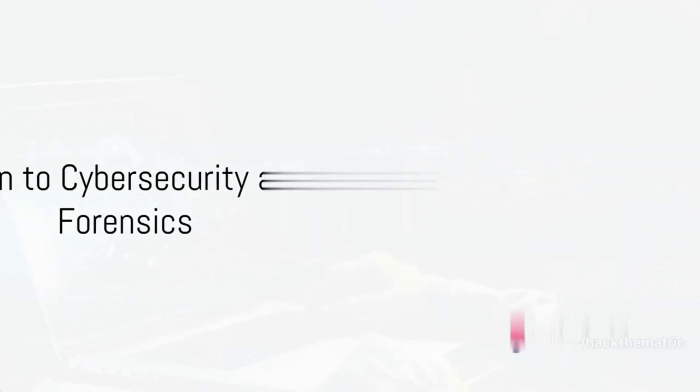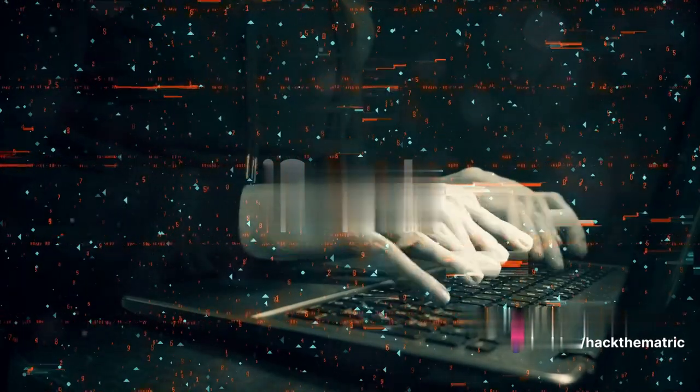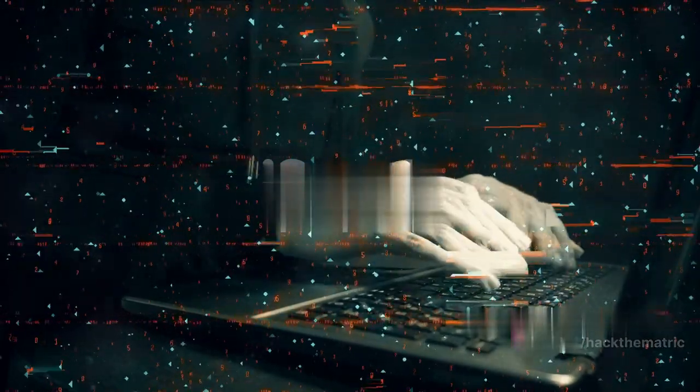Ever pondered the mechanisms that keep our digital world safe? Today, we'll delve into the fascinating realm of cybersecurity and digital forensics.